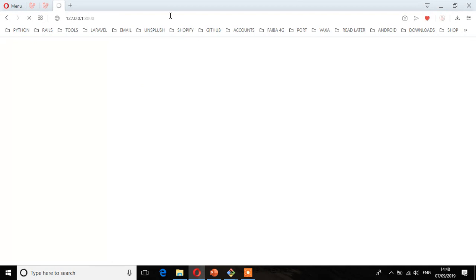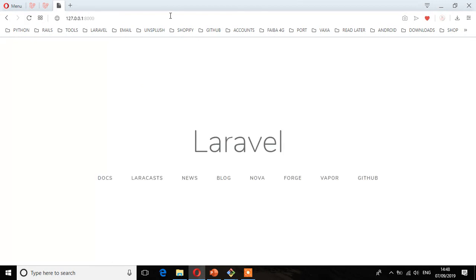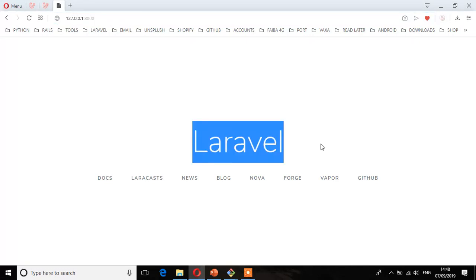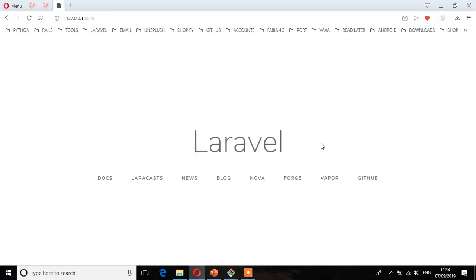So as you can see, now we have this page which is displaying on this port. So Laravel. That means now Laravel has installed properly. So make sure you see this default page for Laravel. So if you don't see this, then it means you have not installed.